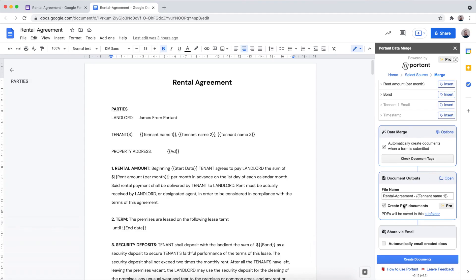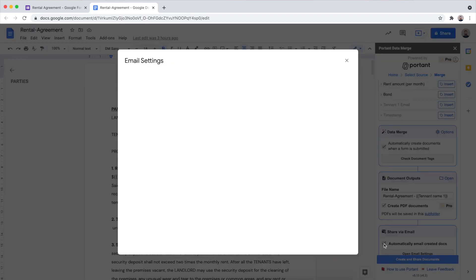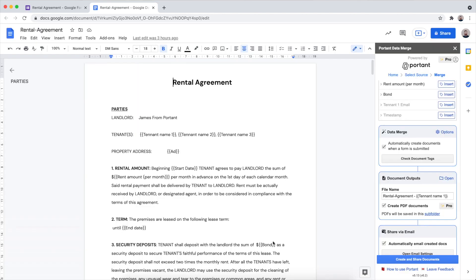The next thing is to share this document via email. To do this, scroll down to the share via email box and select the checkbox. Here you'll be able to add email addresses captured by the form and also template tags into the email itself. On the right-hand side you can choose to attach the document as a PDF.